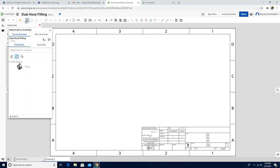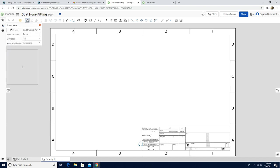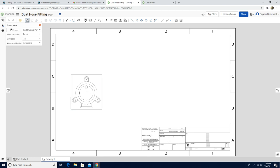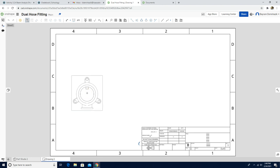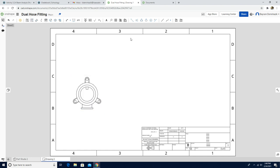Insert view is automatically activated, so I'm going to choose the part that I have in my account. Make sure the scale is 1 to 2. I'm going to add the front view and click the escape button. Then I'm going to use the center mark to find the center of each hole. You can click the circle — it automatically snaps to find the center of the holes.